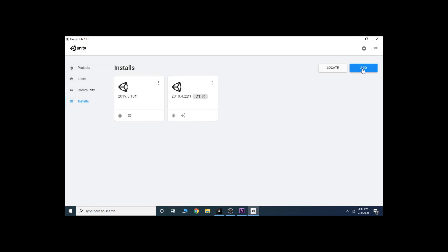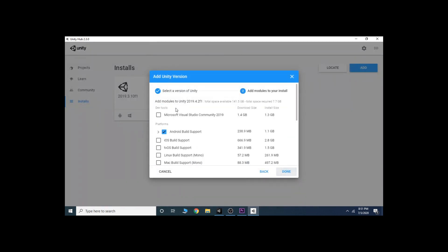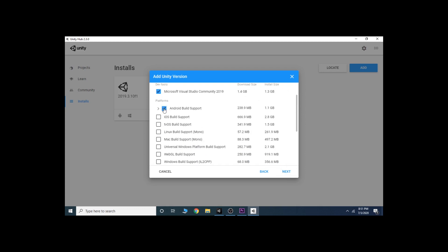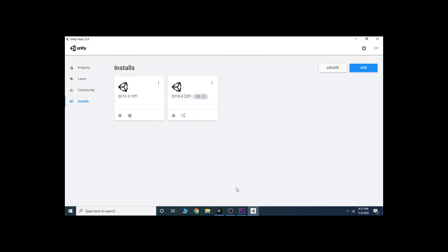Click on Add and choose the version you want to install. Now check Microsoft Visual Studio Community, check Android Build Support and iOS Build Support if you want to build for iOS, and also check the Documentation.